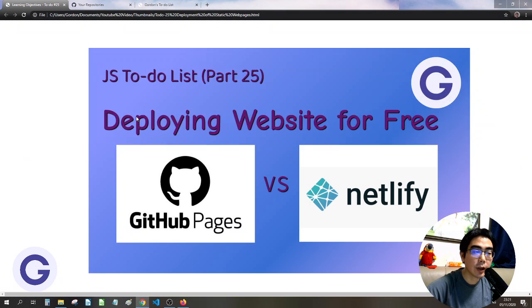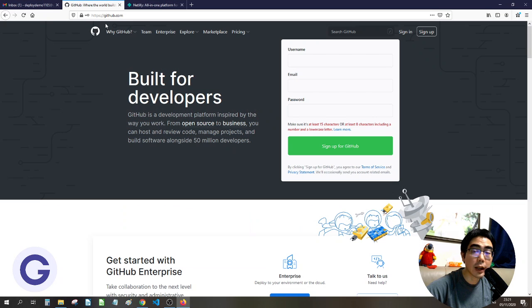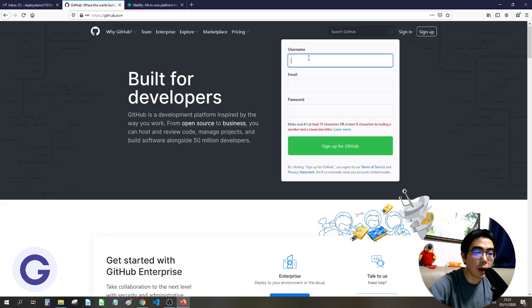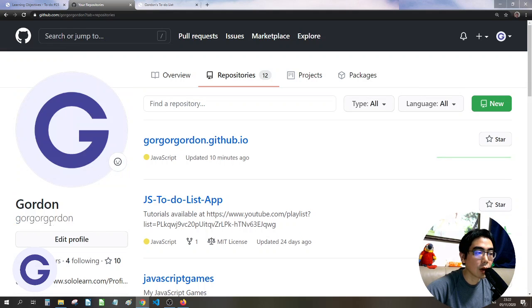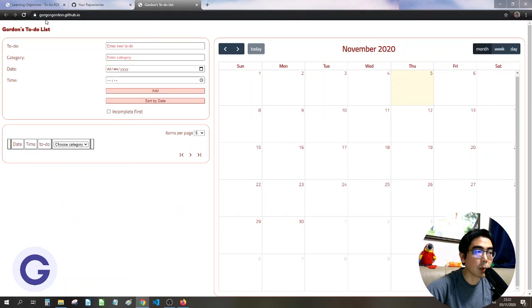Welcome back to Gordon's channel. In this lesson we will deploy our website to the internet using two free hosts: GitHub Pages and Netlify. First we will go to the GitHub Pages website and sign up for a GitHub account. There will be a username, email, and password. The username will be our subdomain name — for example, if the username is gogogordon then the subdomain will be gogogordon.github.io.